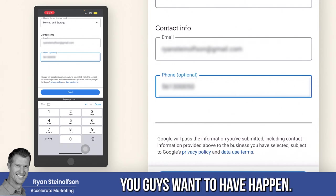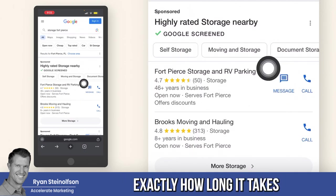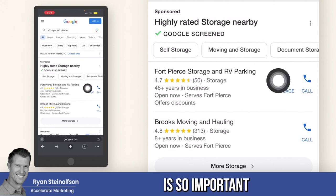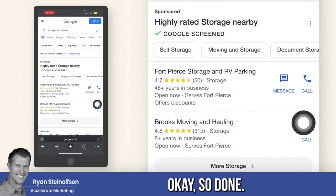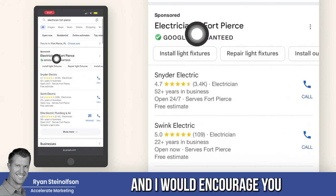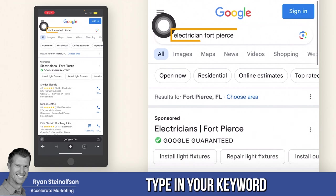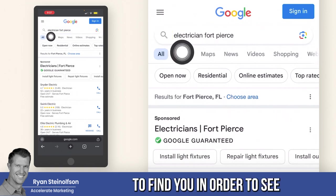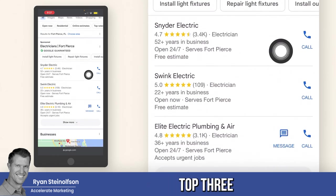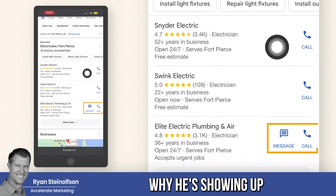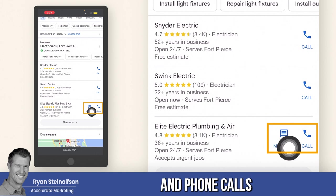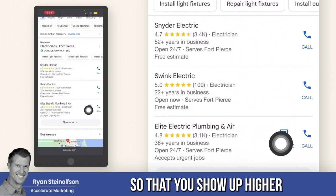You can even have it schedule an appointment or whatever you want to happen. In this storage vertical, it's not showing how long it takes on average to respond to a message lead. That's why responding quickly is so important — you get more of those leads. Now let me show the electrician vertical. I'd encourage you to type in your keyword to see if message leads are turned on and how they work for your vertical. Your response rate for both messages and phone calls actually affects how high you show up in search results.